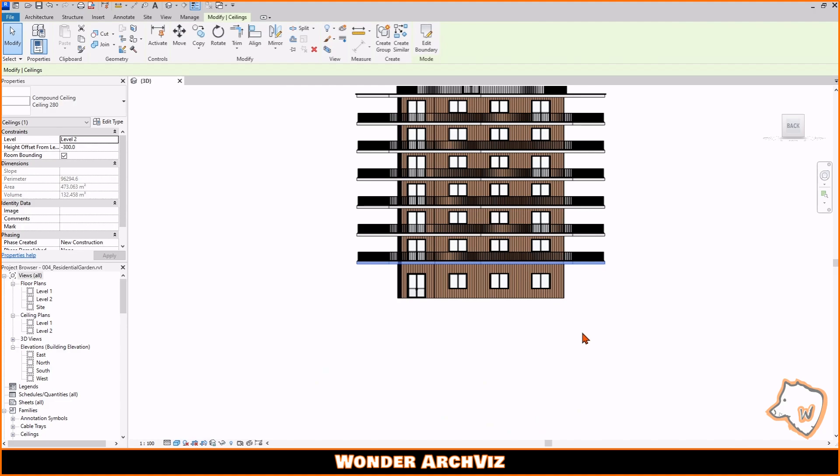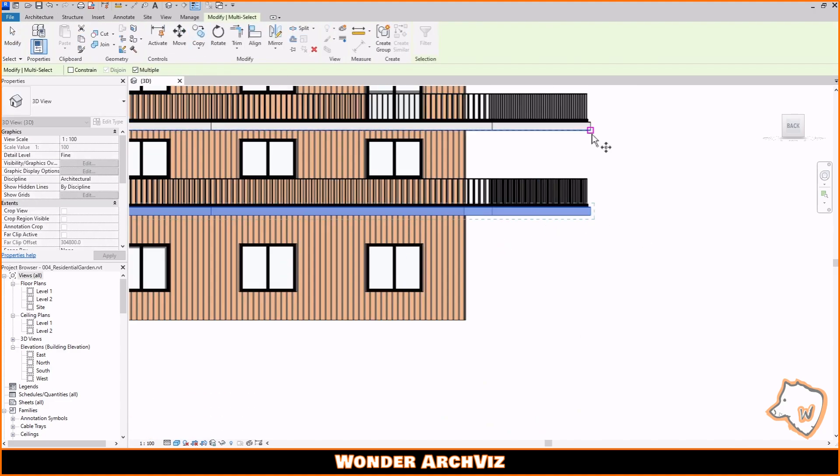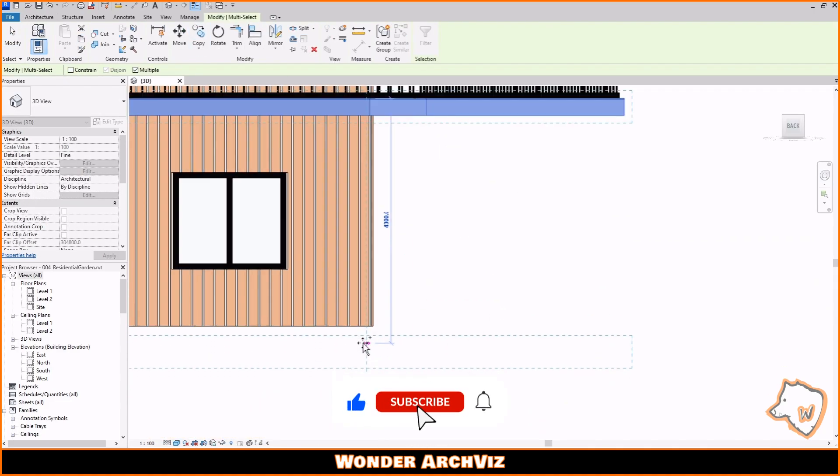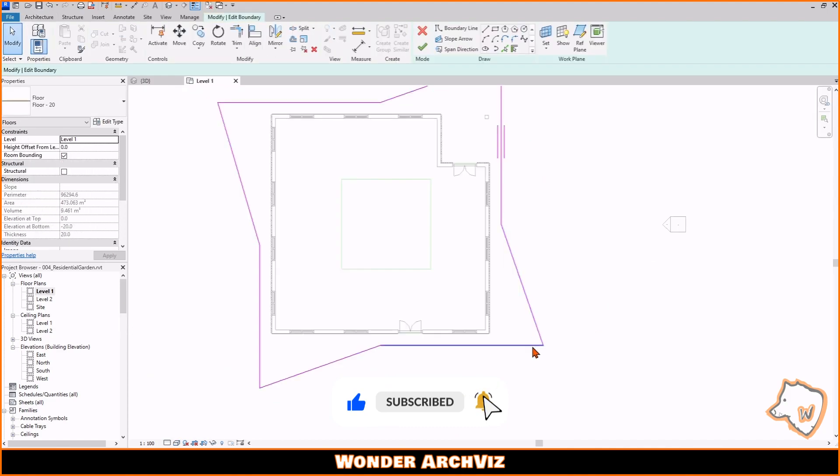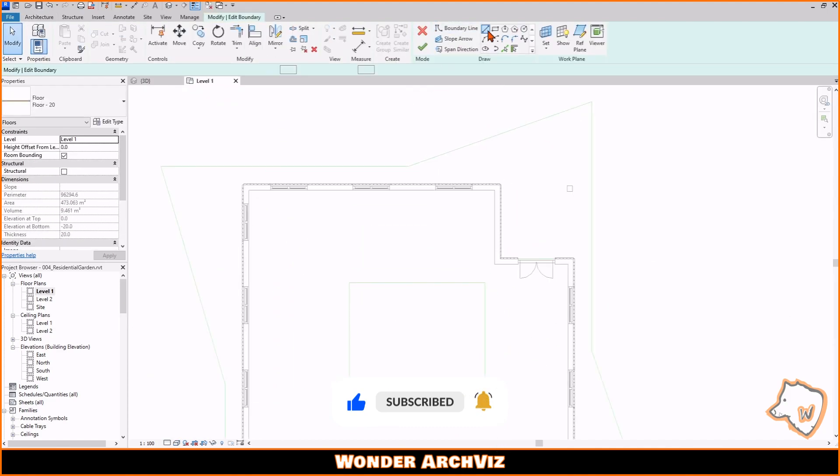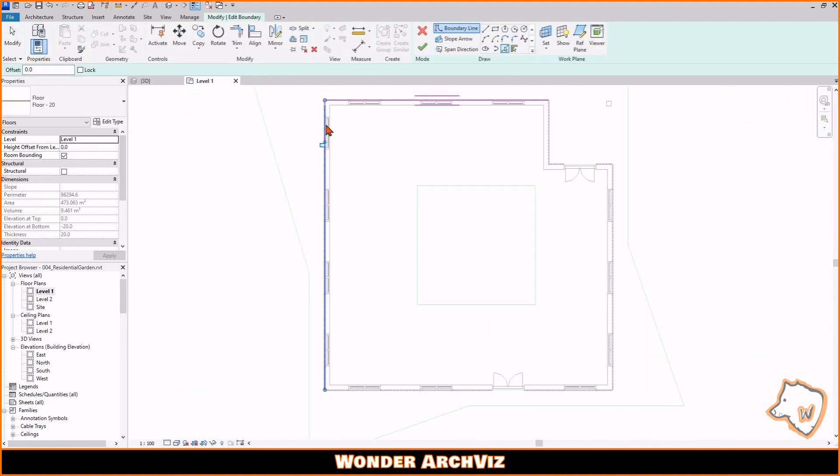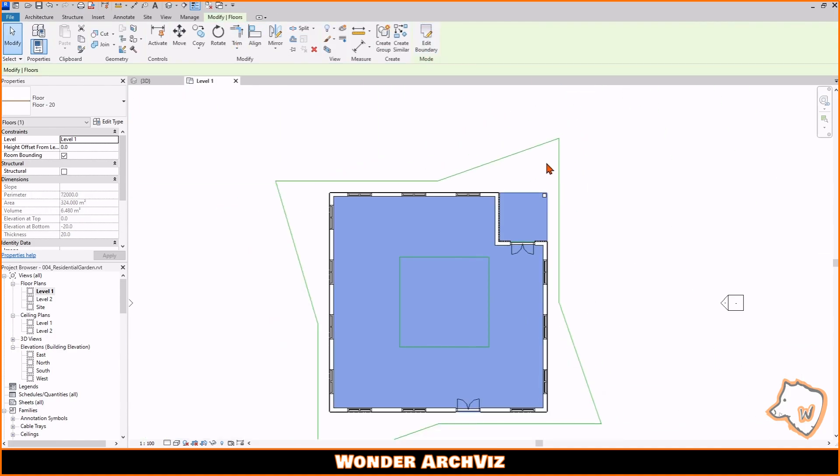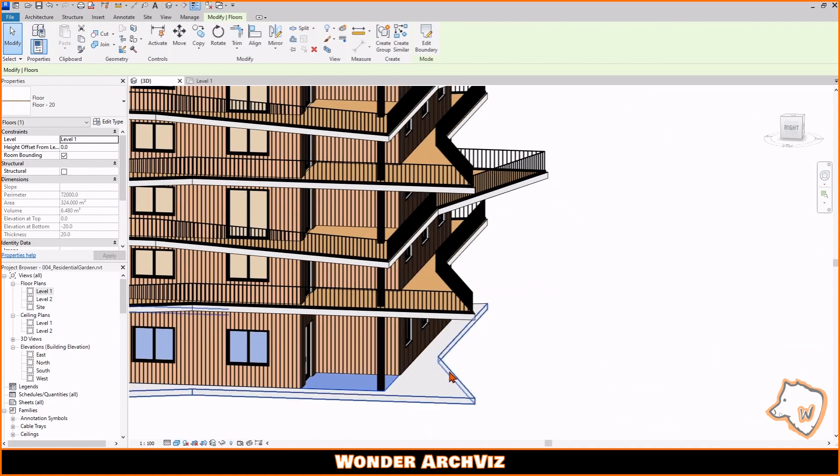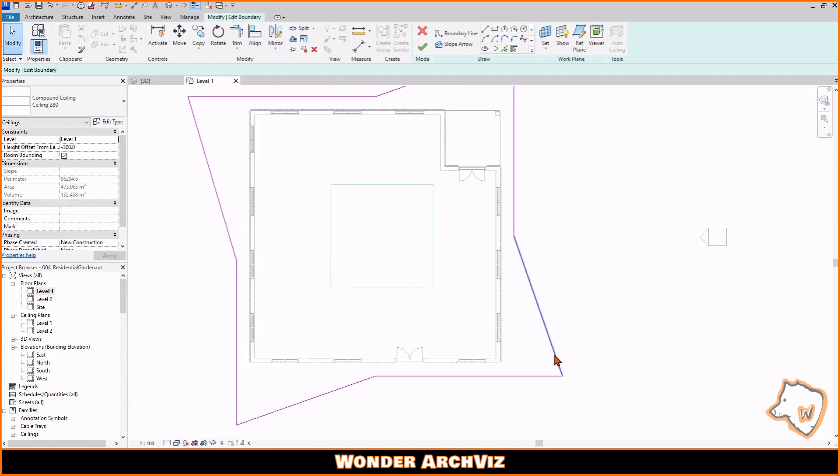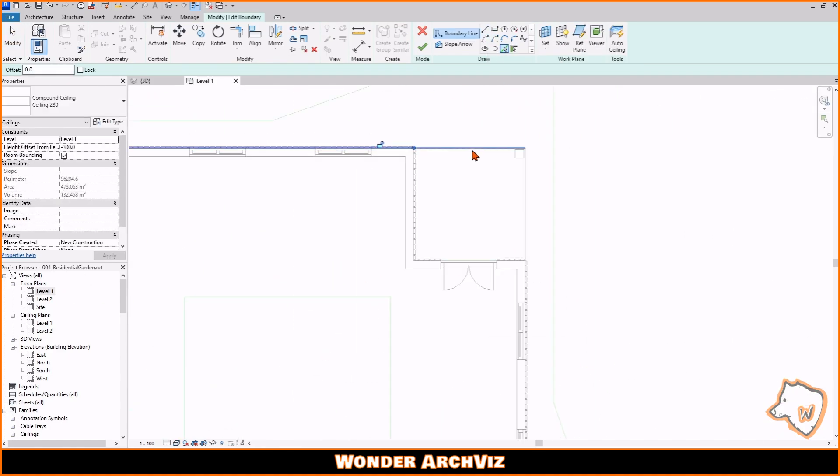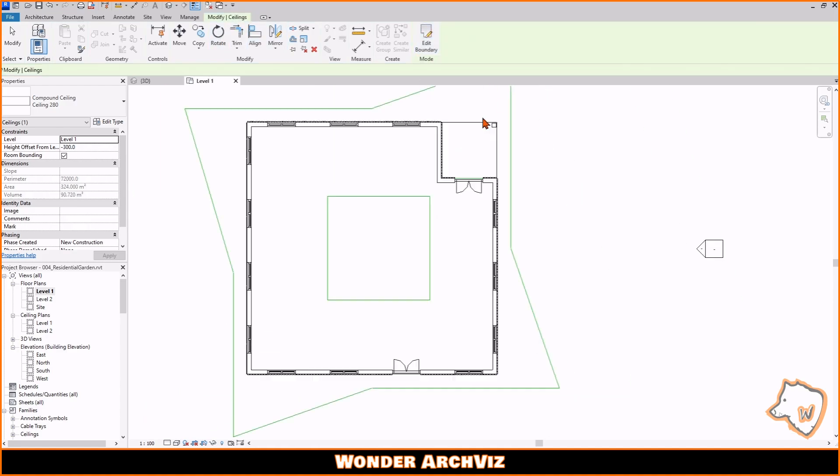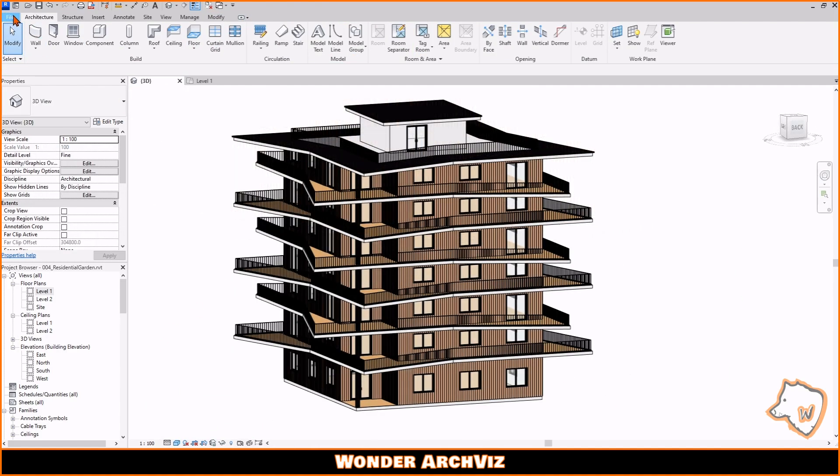Lastly, I added a floor at the base of the building and made final adjustments. I then exported the model in FBX format.